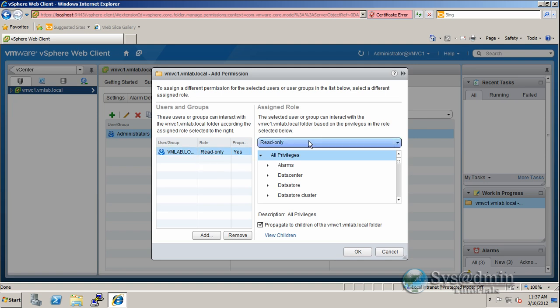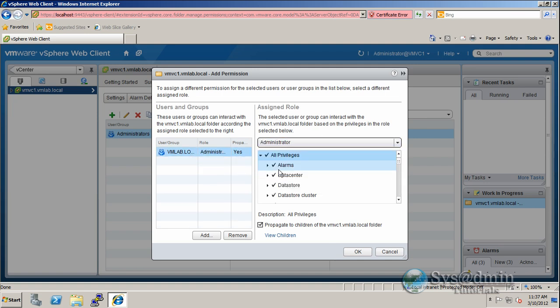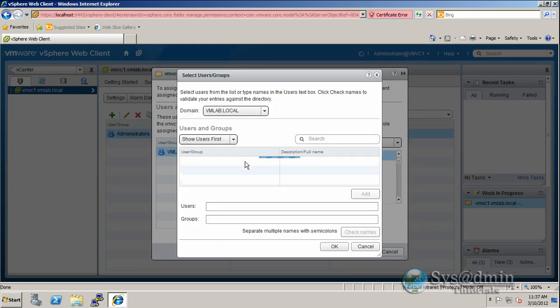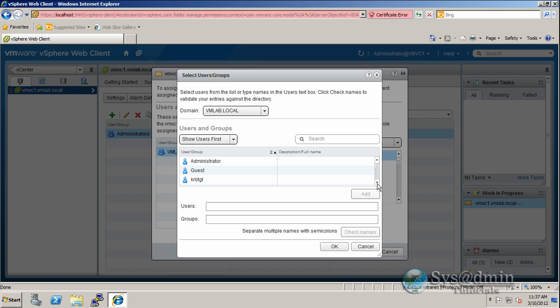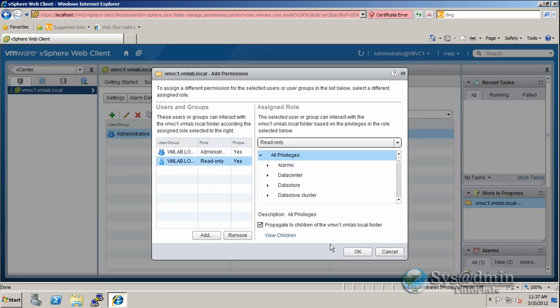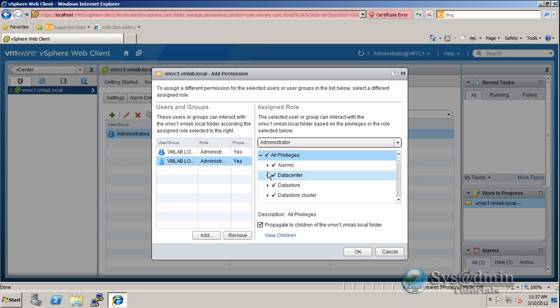And actually, we want to change the role to administrator. So just make sure that you've got your user here with the role administrator. It's full access. And I'm actually going to add another account as well, which is my service account. And that is actually a domain user. So here it is here, vCenter service. I'll click add and click OK. And we'll change his assigned role to administrator as well. And now I'll click OK.